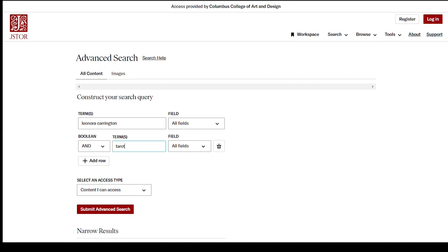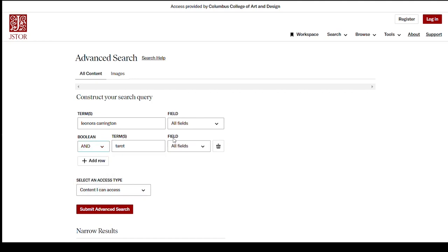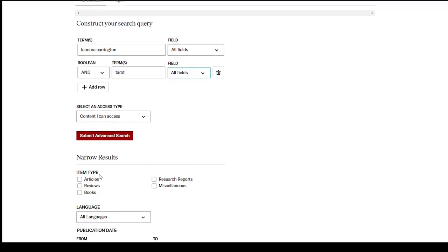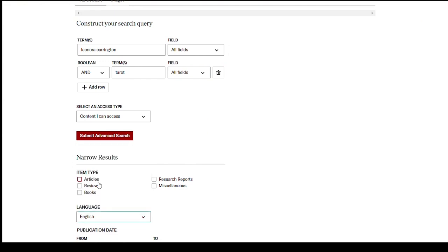You can combine those two terms using Boolean operators. You can also limit by field, item type, language, and publication date. I'm just going to limit by English and hit the search button.